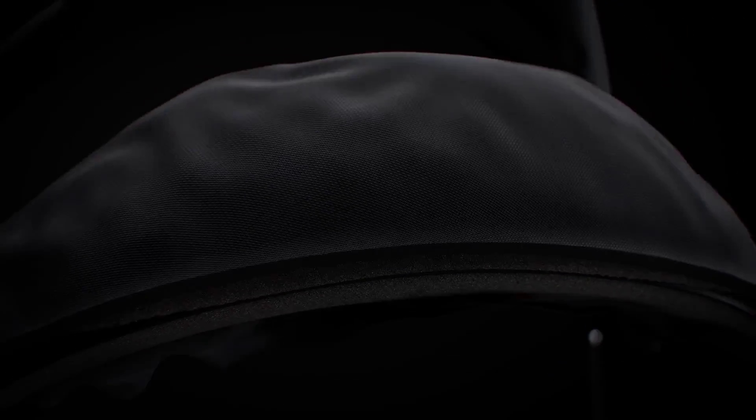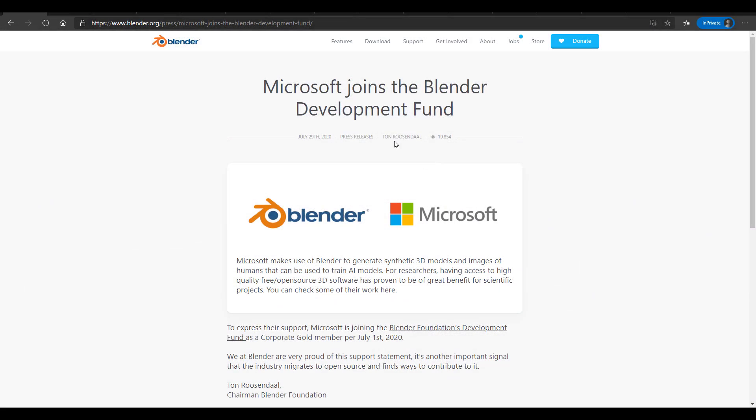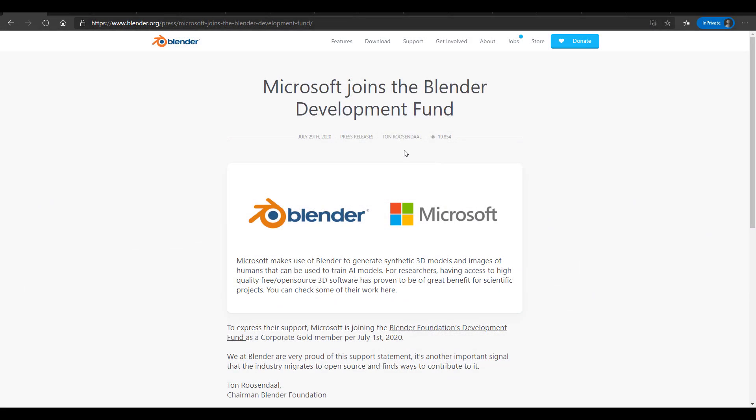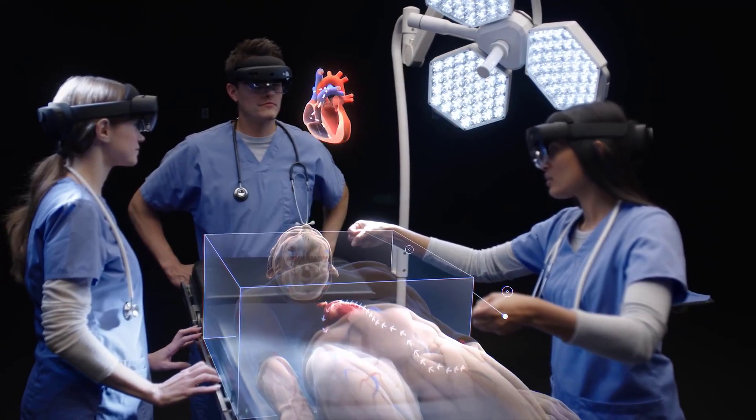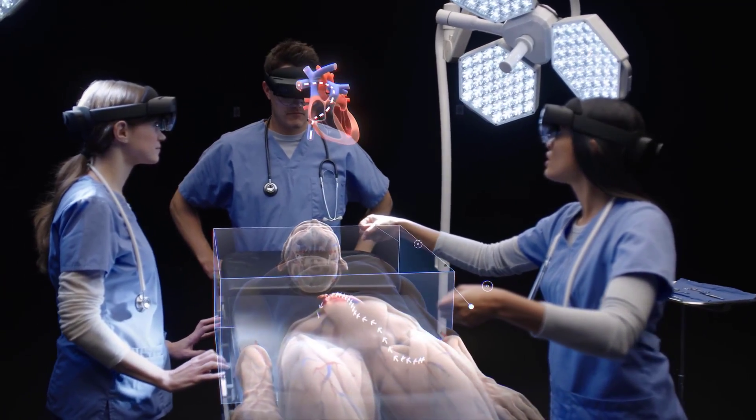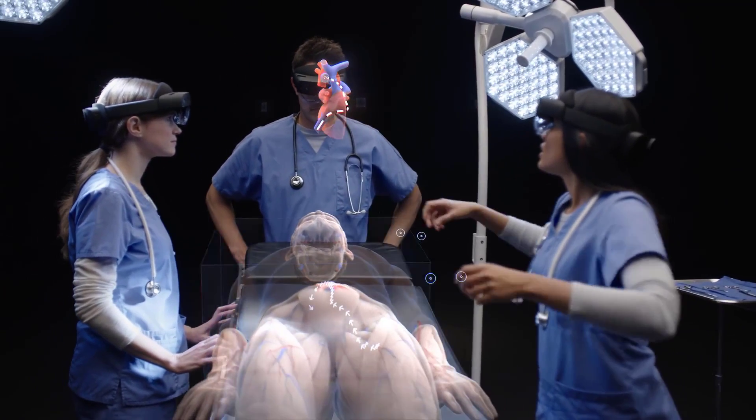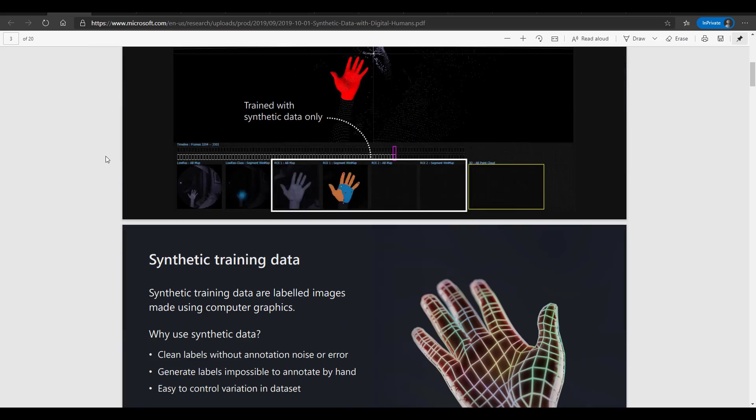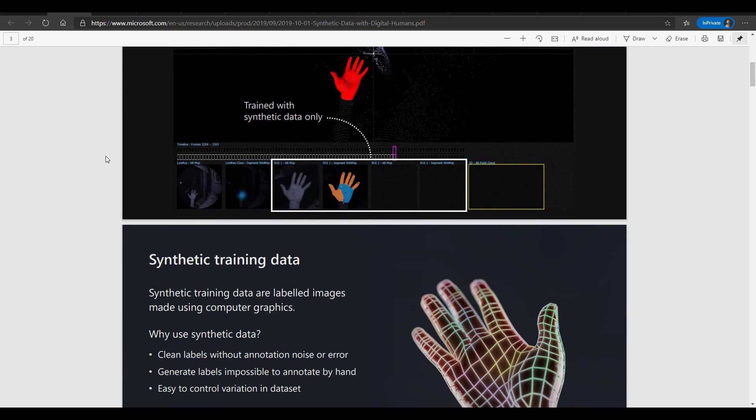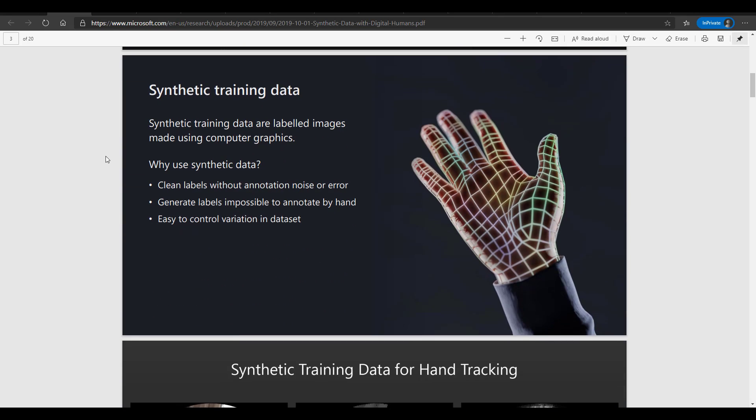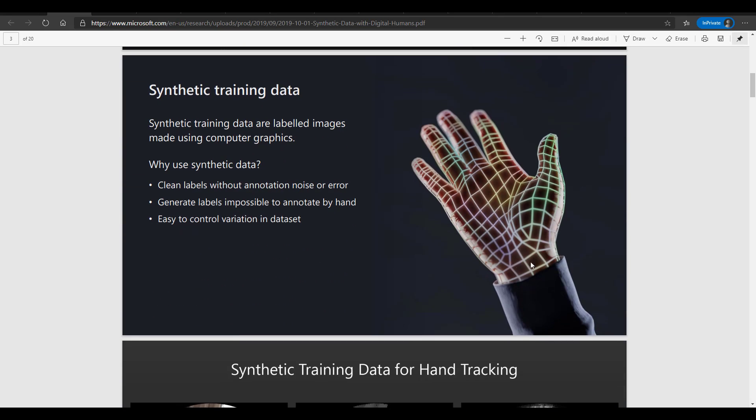First of all, we're going to start out with Microsoft. Microsoft has finally joined the Blender Development Fund as corporate gold members. This makes a lot of sense owing to the fact that Microsoft actually makes use of Blender to generate synthetic 3D models and images of humans that can be used to train AI models.